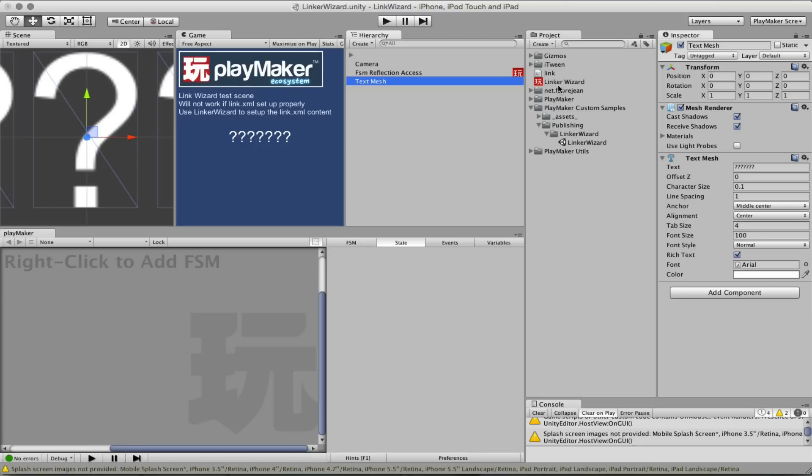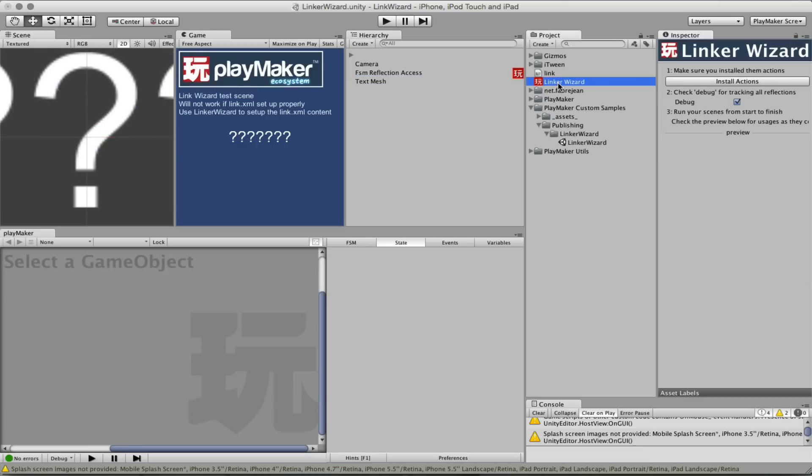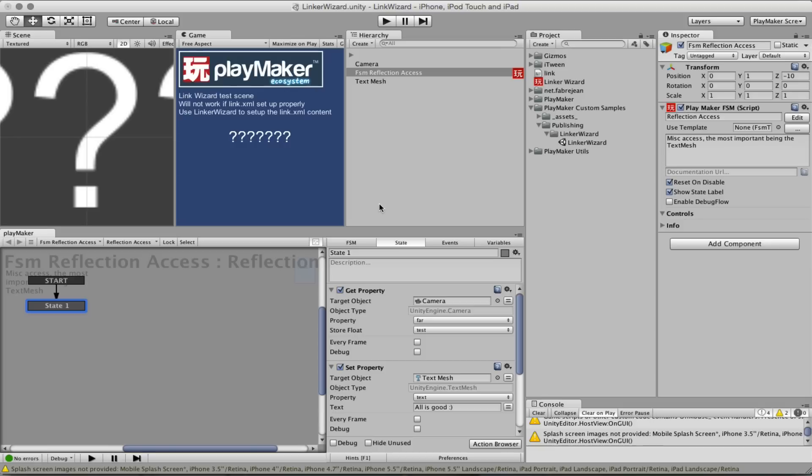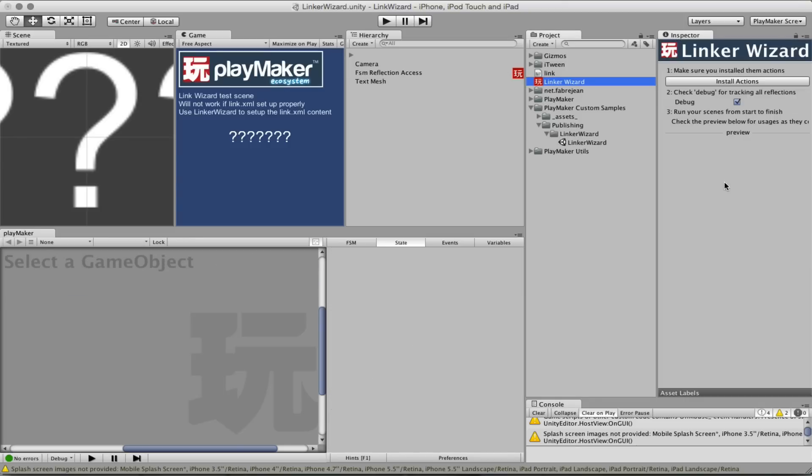So now you can use this linker wizard and it will make things a lot easier for you if you've been working with get property and set property a lot within your project. Make sure that you run your scene and your game all the way, that is here I've only been using the start state, but if for example you're using get property in a win screen which happens only after the user played several levels, you need to go through those levels yourself and reach that win screen so that the get property or the set property that is using a specific object and a type registers itself to the linker wizard so that it can know what you're accessing over time in your project.